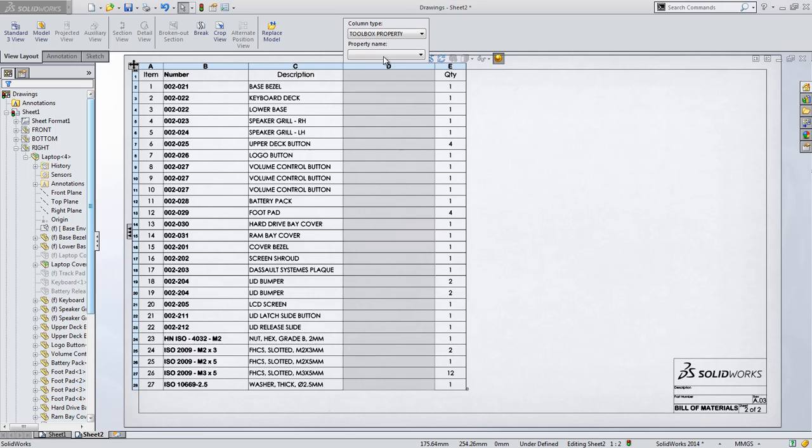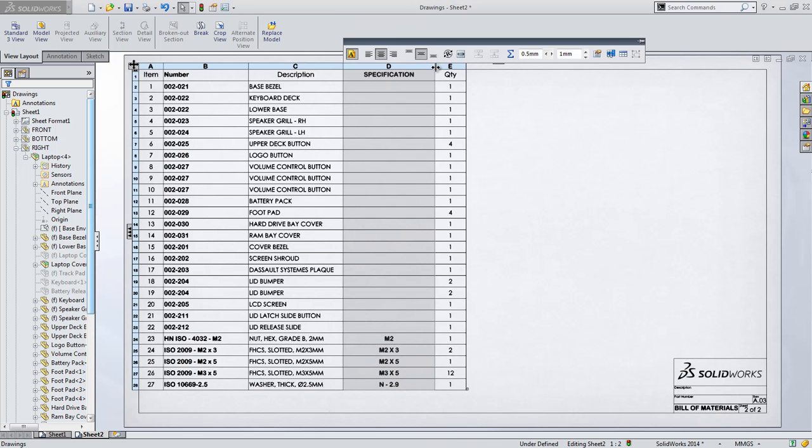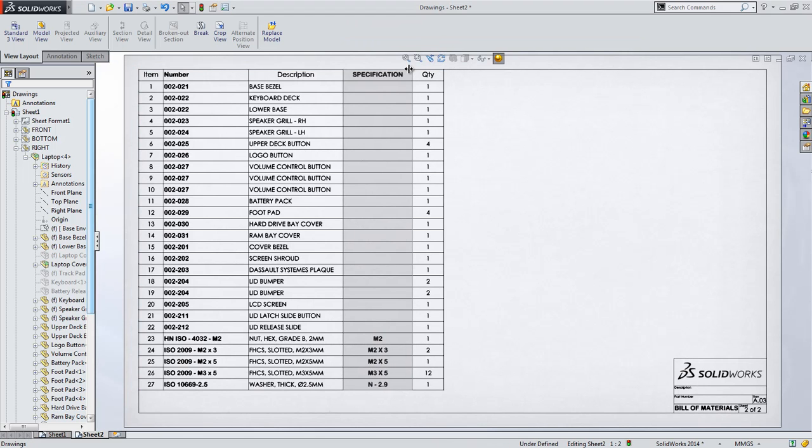There's also now support for unique toolbox properties in the bill of materials as well. These include things such as the standard or the specification of the hardware allowing you to extract specific information from your hardware for downstream applications.